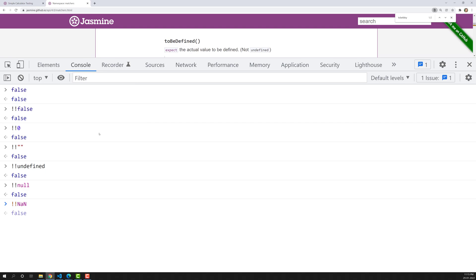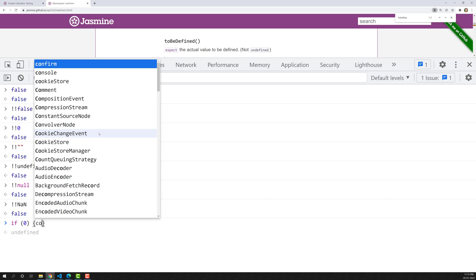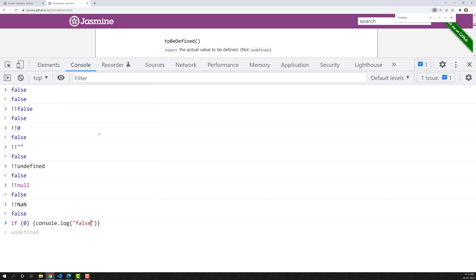Null is also a falsy value. NaN is also a falsy value. So the falsy values are: false, 0, empty string, undefined, null, and NaN. In a boolean context, all these are falsy values. If I write an if-condition with zero and console.log 'falsy', zero is false so it doesn't enter the if-condition. These are all falsy conditions. Now you should have a clear idea about truthy and falsy values — don't confuse them with the boolean true and false; they are values that evaluate to true or false in a boolean context.